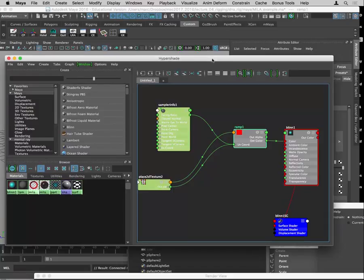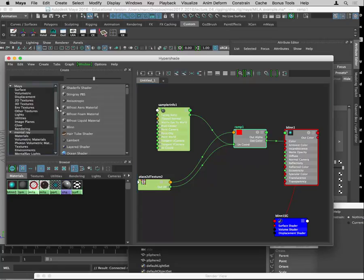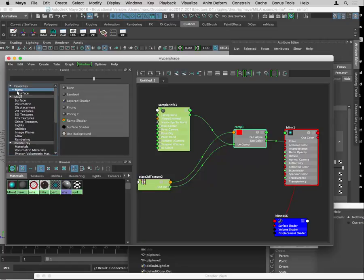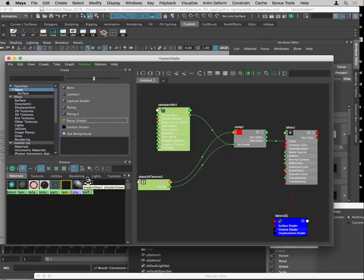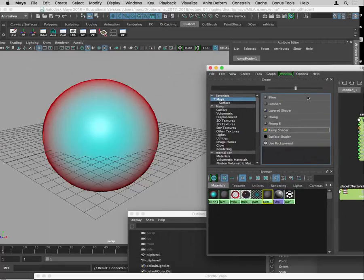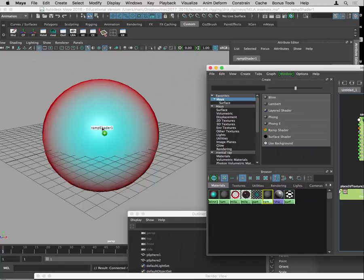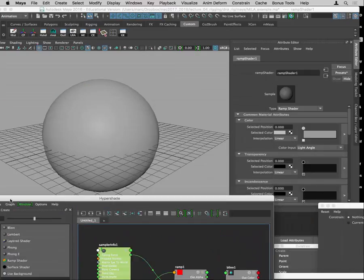Obviously the MILA thing is a little buggy to get working, and there are other ways to do it. But MILA still offers a lot of benefits. There's also the Maya ramp shader, which does this stuff — it has some built-in things to achieve the same kind of look.